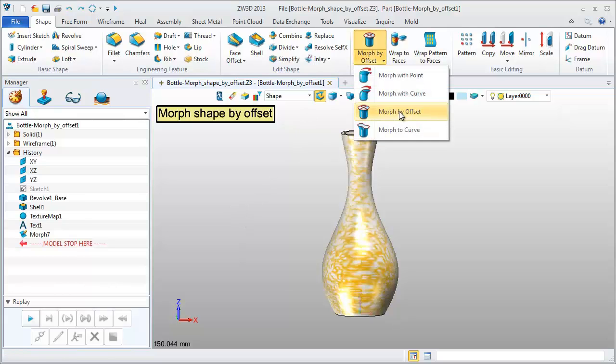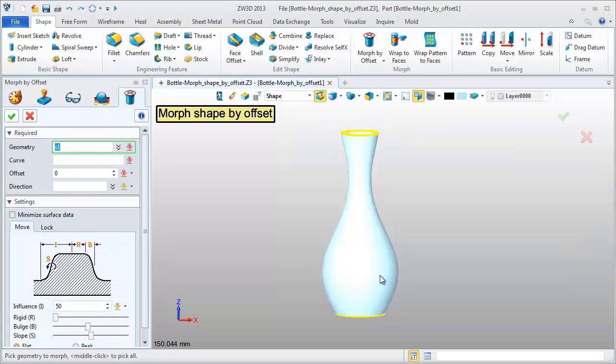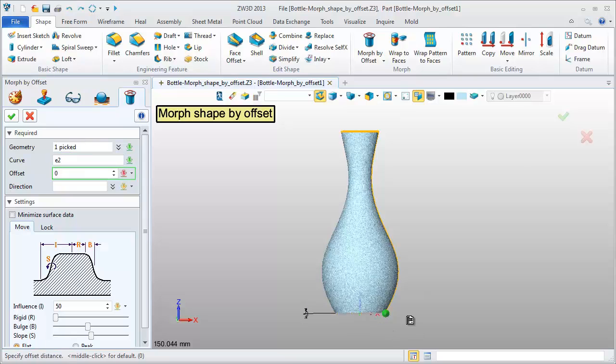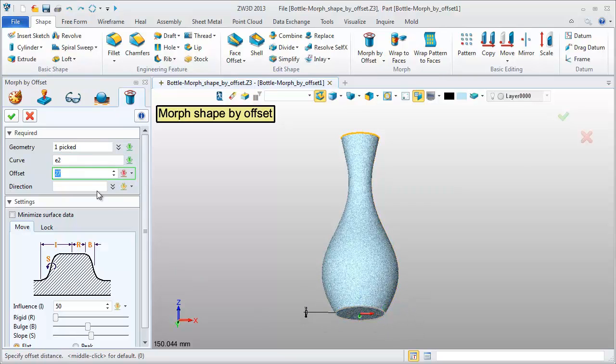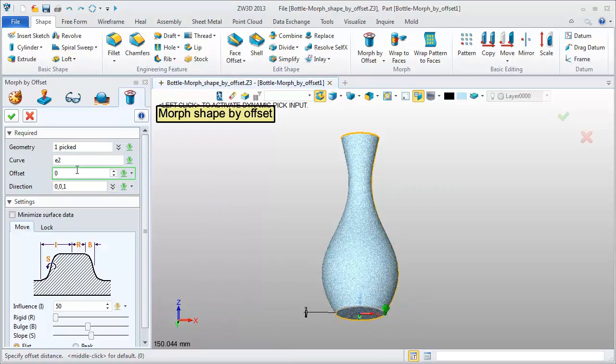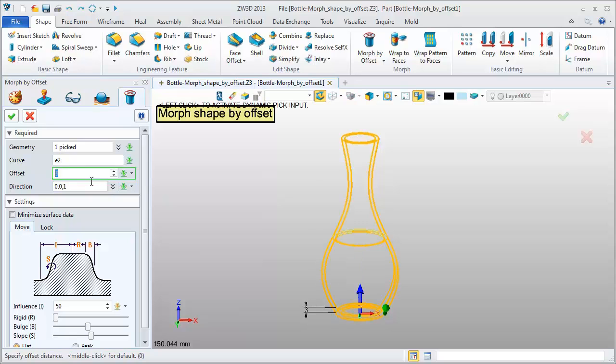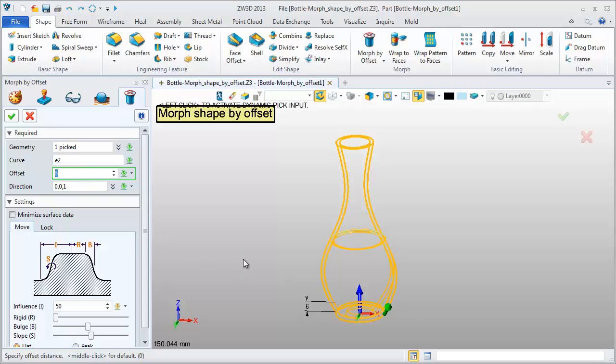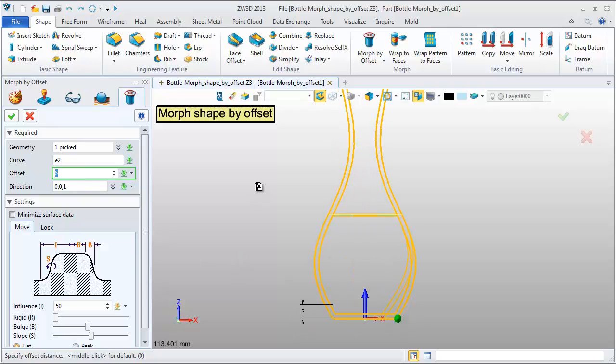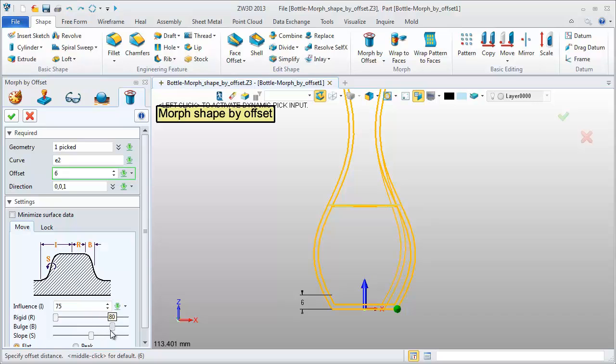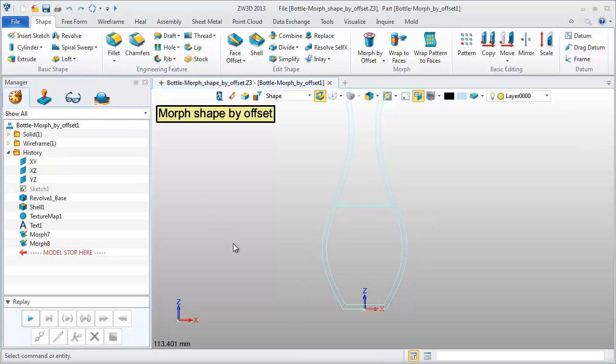Do it again. Pick the shape and outside edge of the bottom face. Define offset value and direction. Adjust other parameters. Click OK to finish.